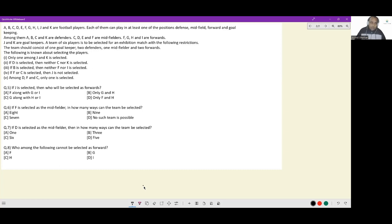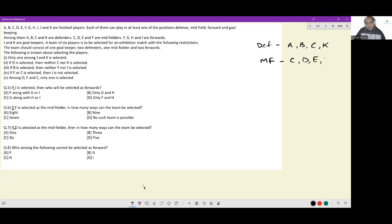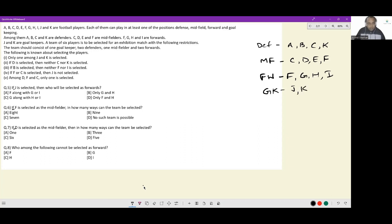I'm capturing all this data in a format that's easier to process. For the defender positions: A, B, C, and K. For the midfielder position: C, D, E, and F. For the forwards position: F, G, H, and I. For the goalkeeping position: J and K. When selecting the team we need one goalkeeper, two defenders, one midfielder, and two forwards.